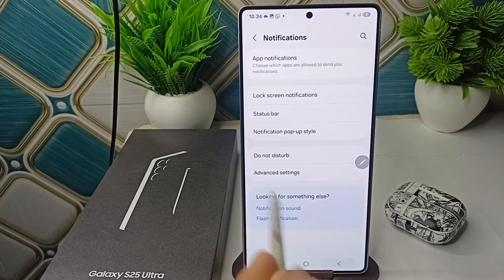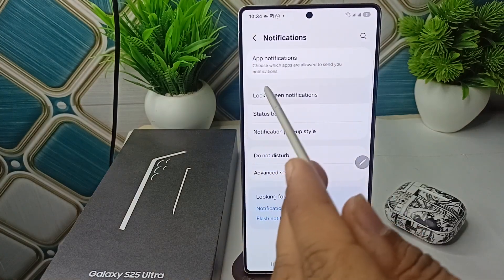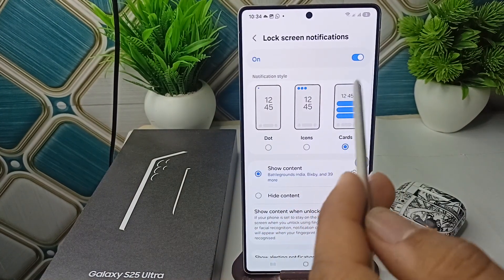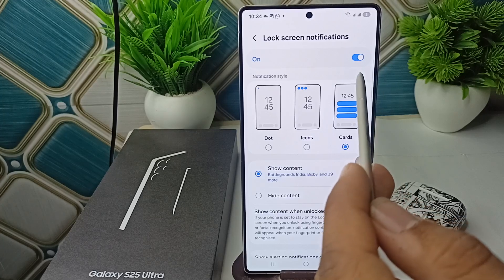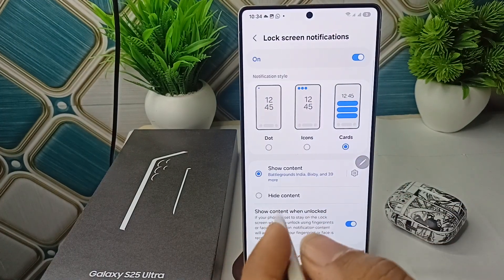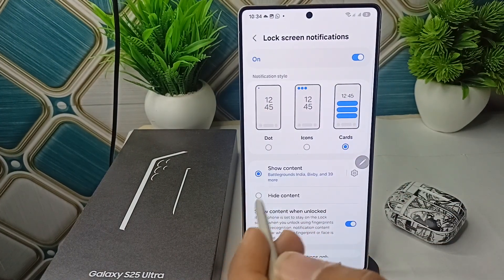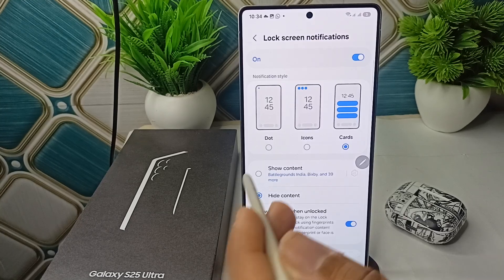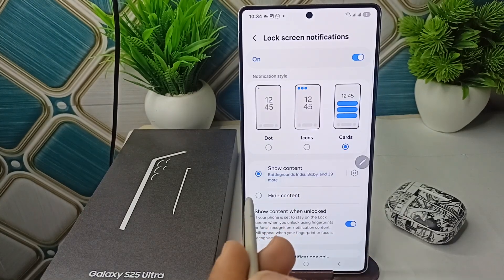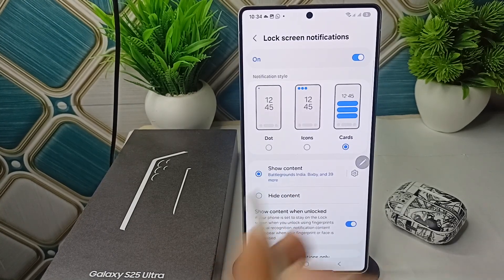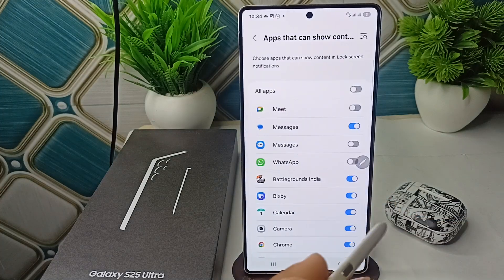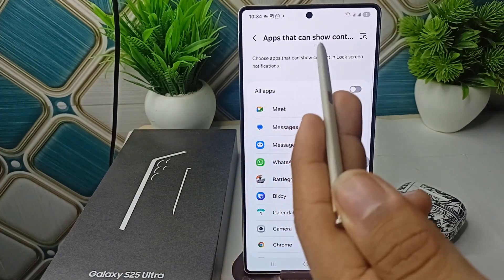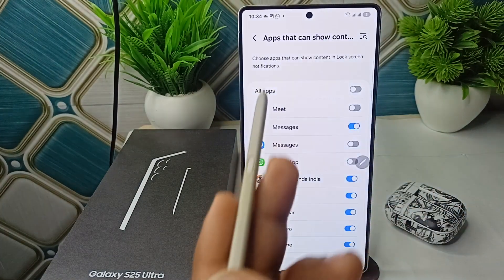Now go back and then click on Lock Screen Notification and make sure that the lock screen notifications are turned on. After that, simply click on 'Show Content.' If it has the 'Hide Content' option selected, then simply toggle the 'Show Content' button on. Then click on the settings icon where the app can show contents on lock screen.